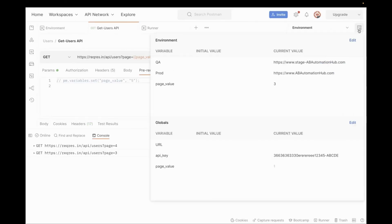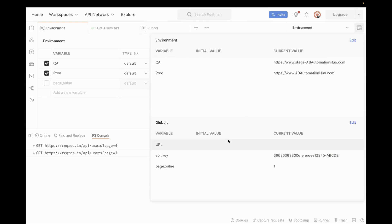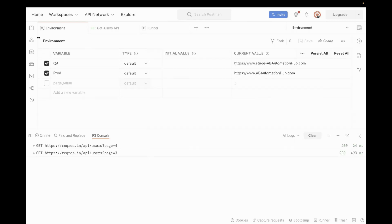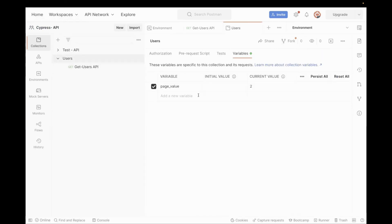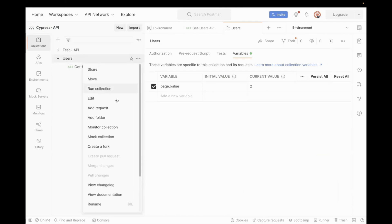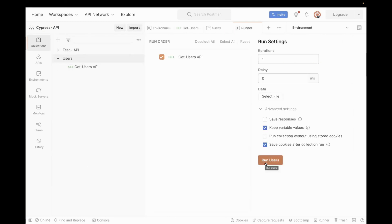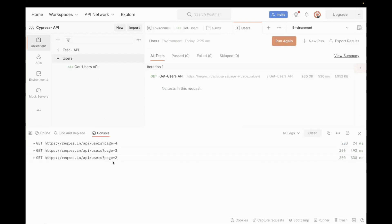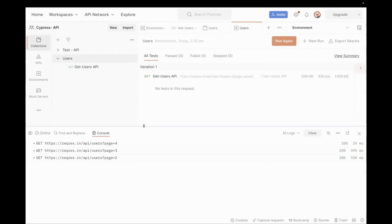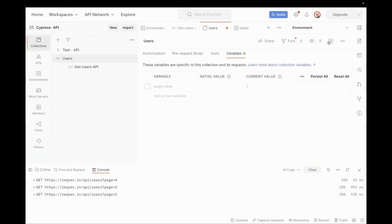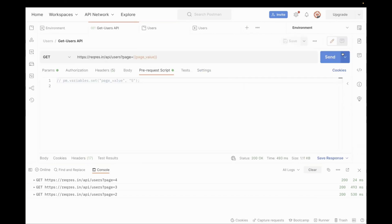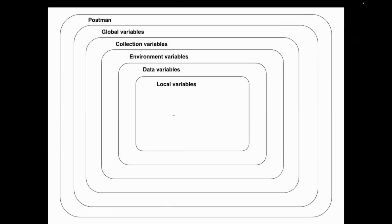Let's see without the environment variable too. Now we just have global variable and collection variable. Running at the collection level — the value over there is two. It should be executed for page value two. And yes, the value is two. Then the last priority is given to your global variable. Removing the collection variable and rerunning the API — it will be executed for page value one, which is my global variable. This is how variable scope is prioritized in Postman.